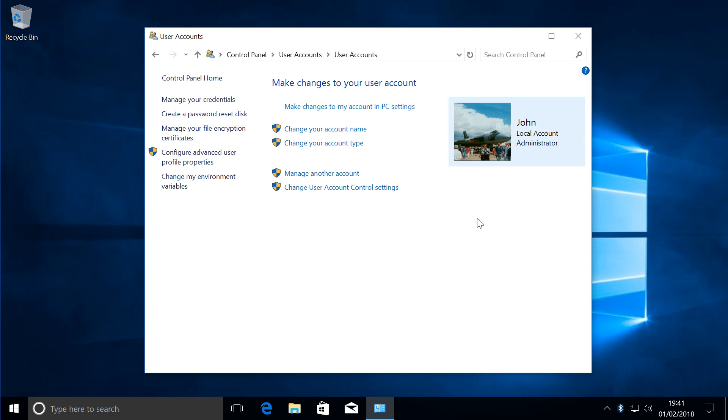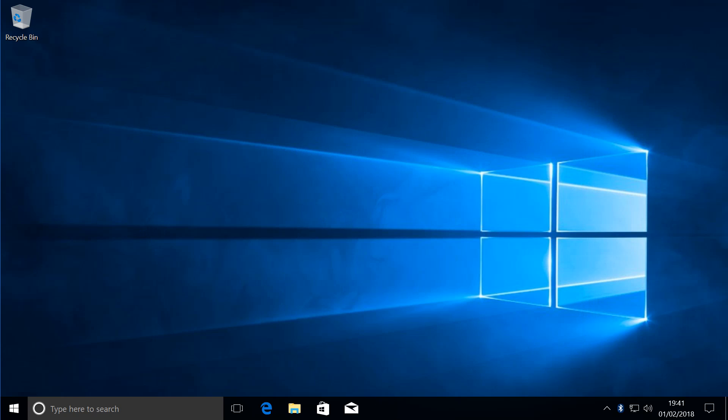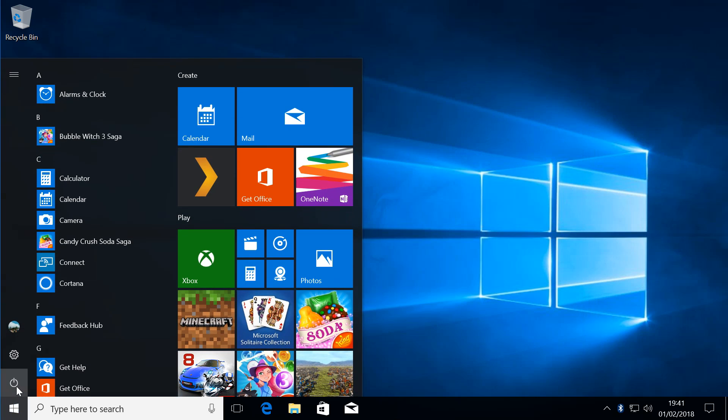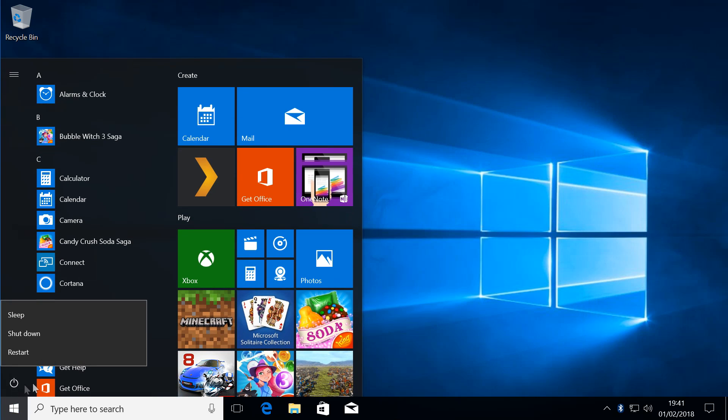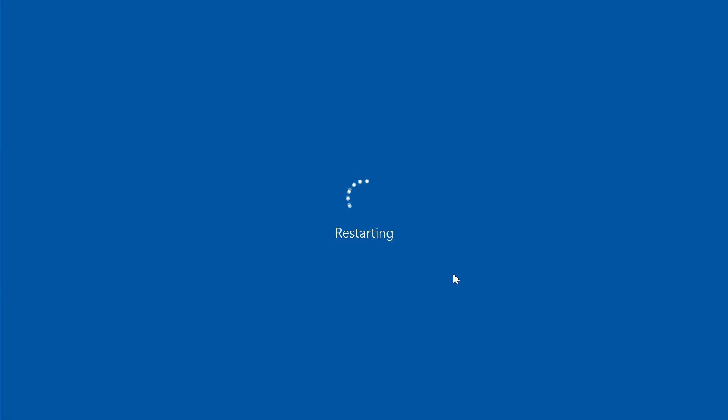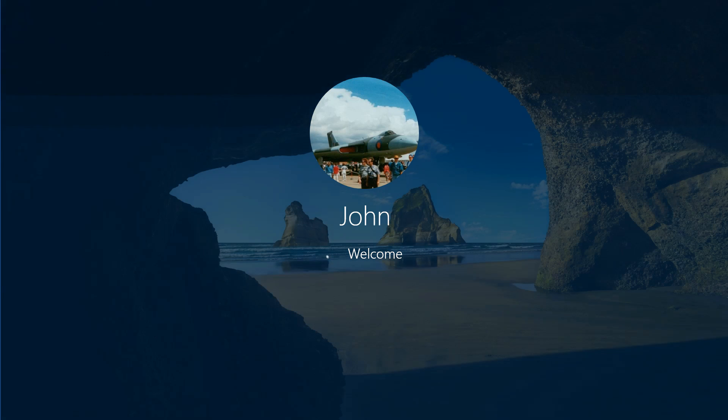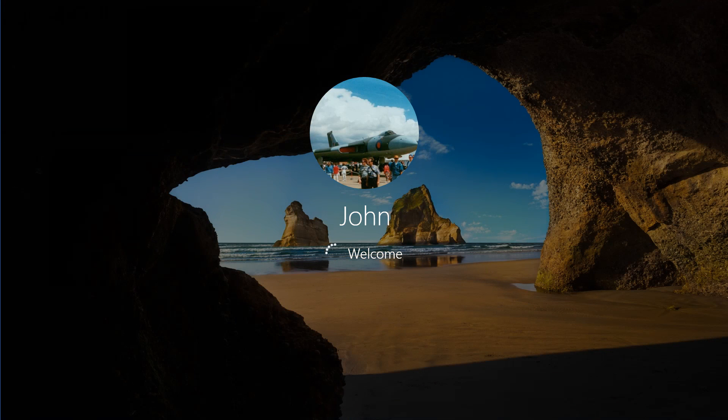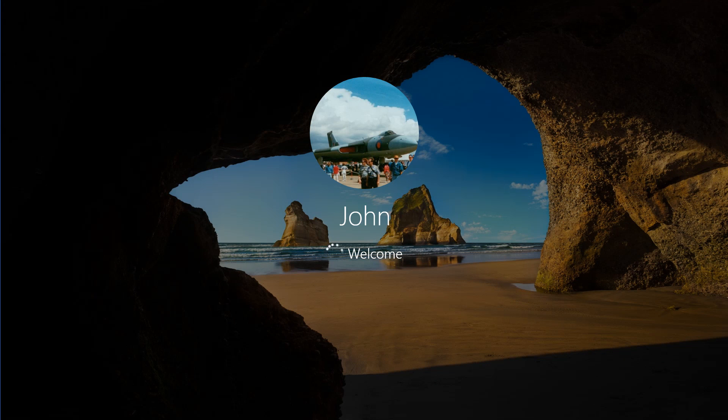Next thing you do is restart your computer, and when it comes back up you'll see your original name that was already on there will change to your new name. As we can see, the name has changed.